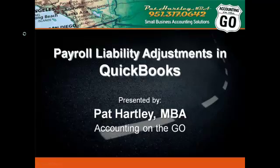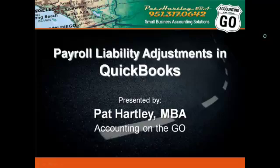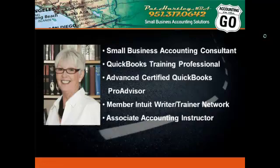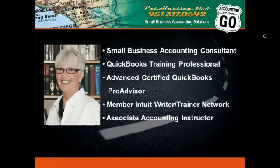Hello everyone and welcome to payroll liability adjustments in QuickBooks. My name is Pat Hartley. I'm a small business accounting consultant with Accounting on the Go here in Southern California. I'm an advanced certified QuickBooks Pro Advisor, I'm proud to be a member of the Intuit Writer Trainer Network, and I'm also an associate accounting instructor at local community colleges here in Southern California.